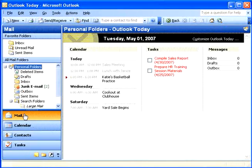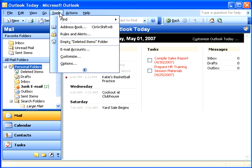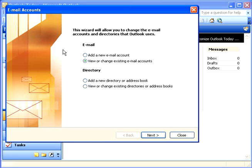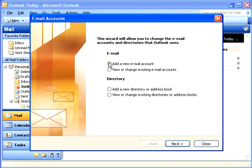If this is your first Outlook account, the wizard will start automatically when you open Outlook. Since I already have one Outlook email account, I need to select Tools, Email Accounts from the main menu. This launches the Email Accounts wizard. The Email Accounts wizard will walk me through the necessary steps to set up my account. I'm going to click Add a new email account and choose Next.